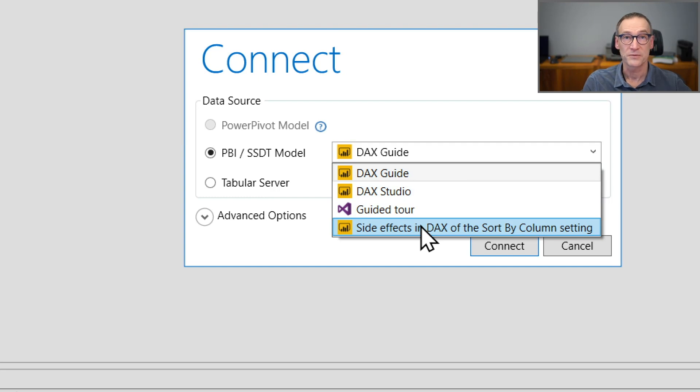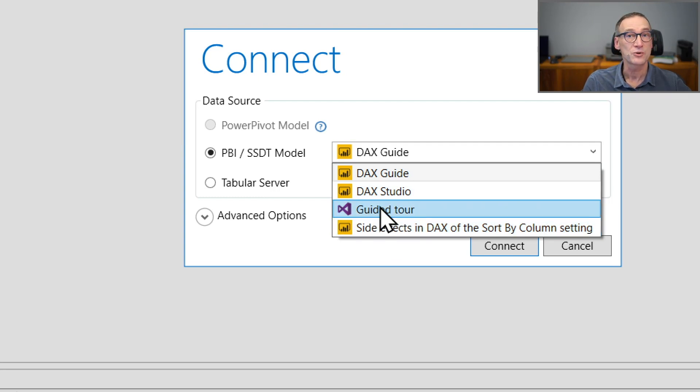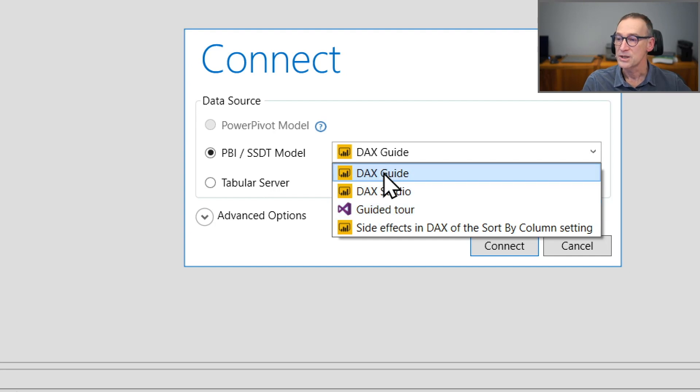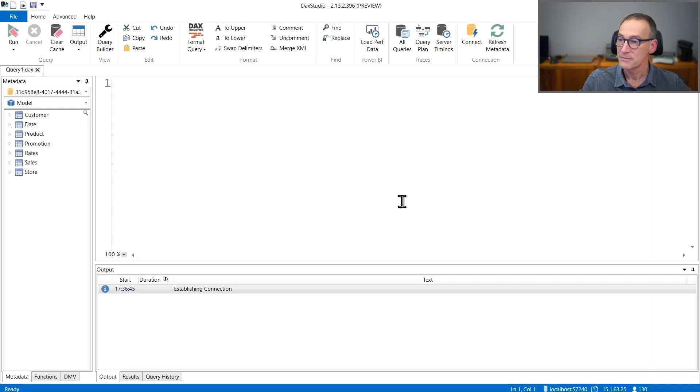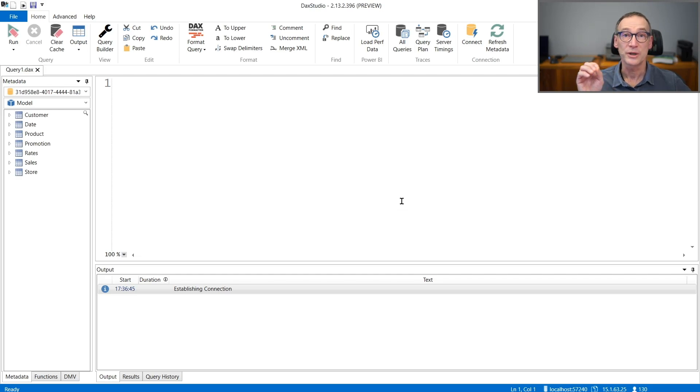And you see that I have three different versions, three different files of Power BI Desktop. And I also have a Visual Studio project open. I can just click on one of them, click on Connect. And now DAX Studio is connected with Power BI Desktop.